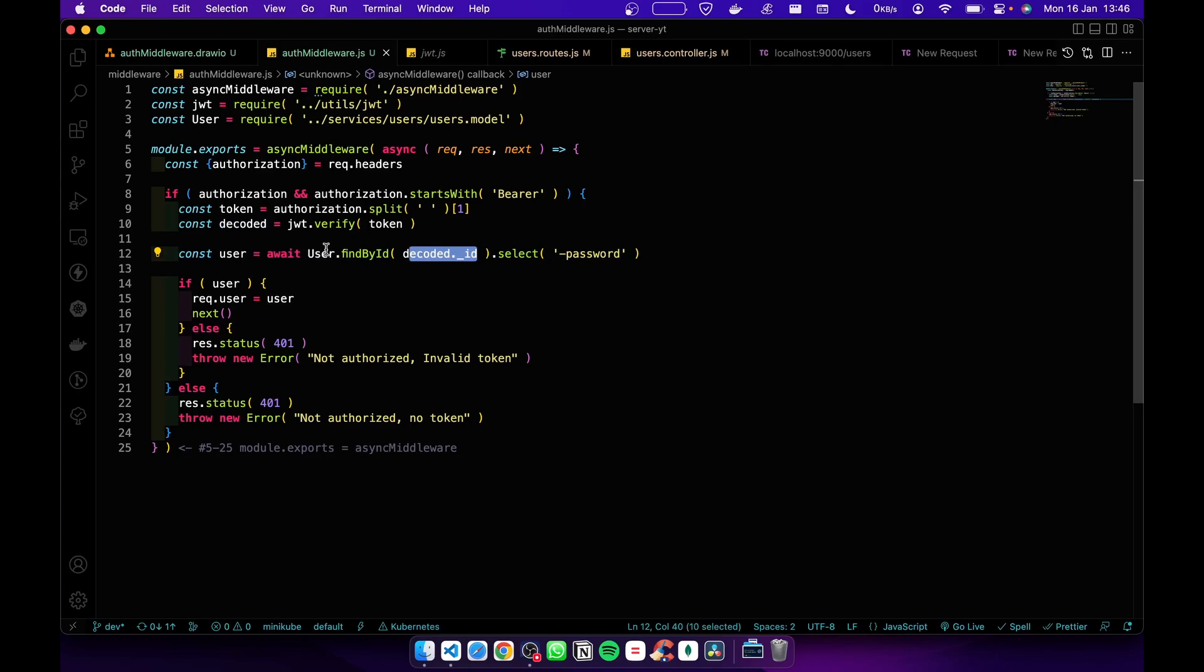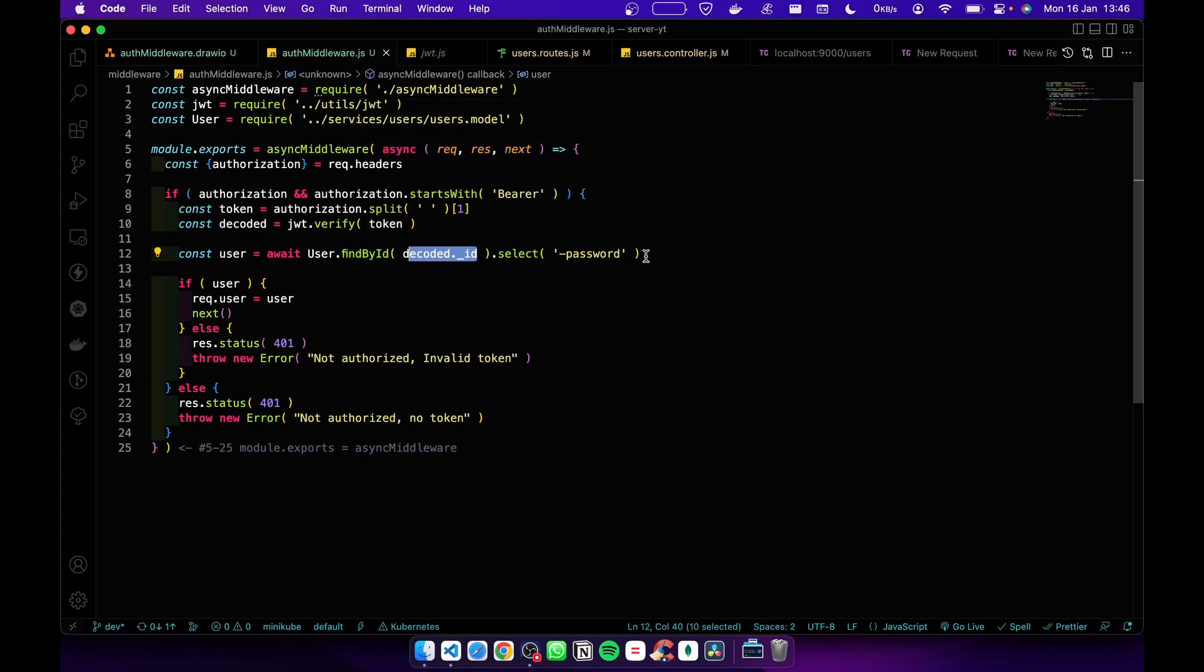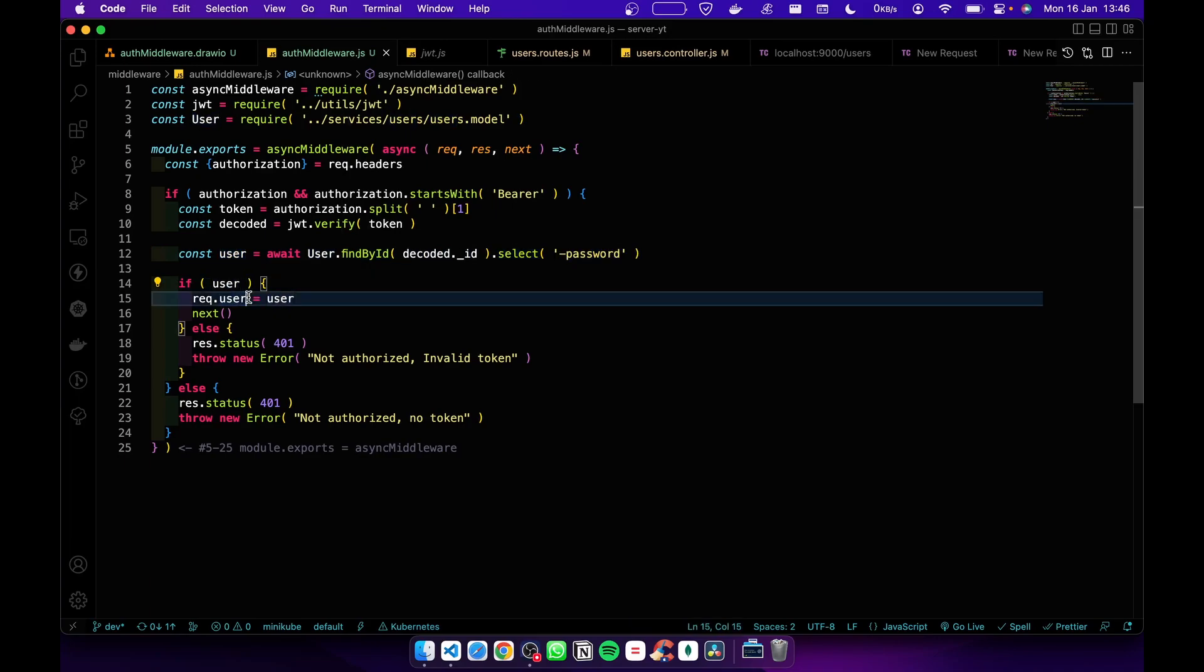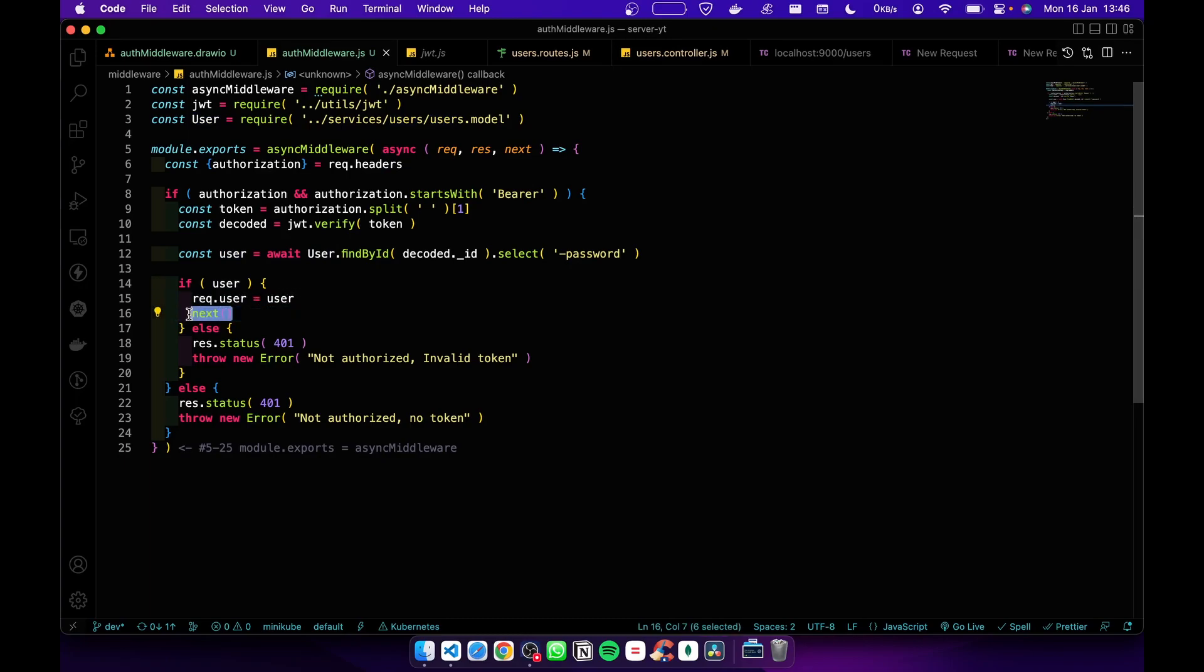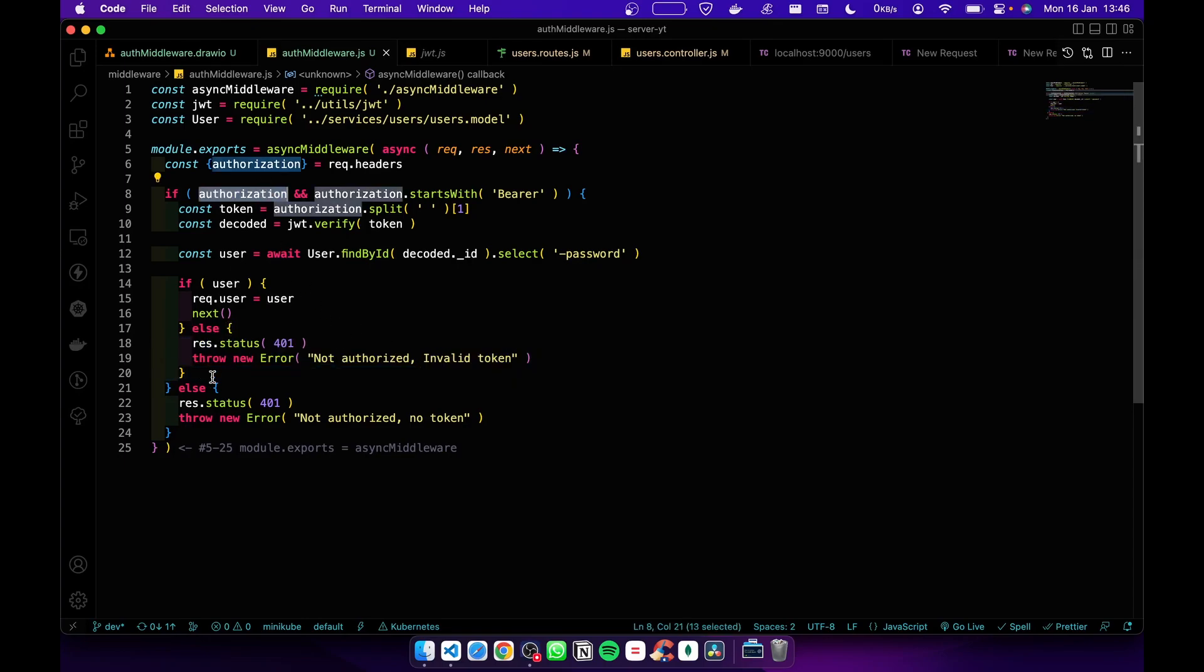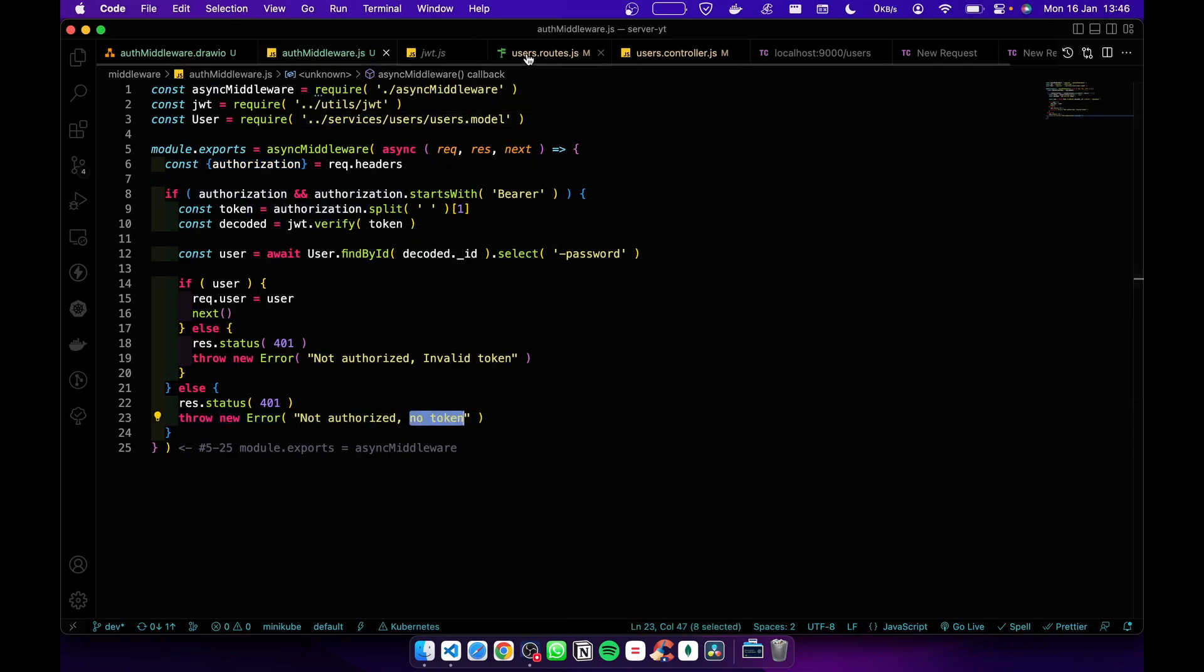After we decoded the token, the token has the ID. I am passing that ID to user.findById. I'm going to get the user's data without the password. If the user is there, I attach it to the request - request.user equals user - then I go to the next middleware. If the user isn't there, we throw an error telling invalid token. If authorization failed, we send an error telling no token is available.